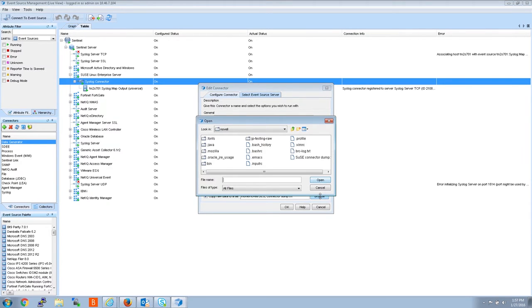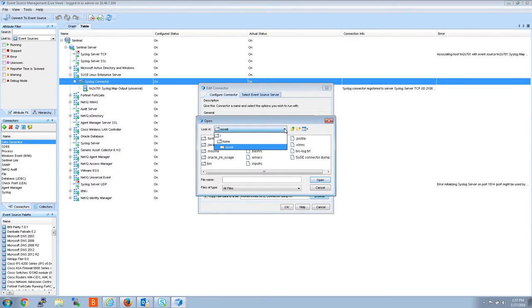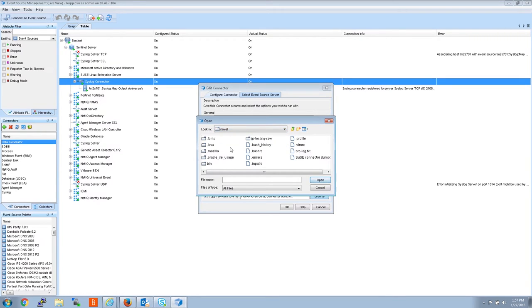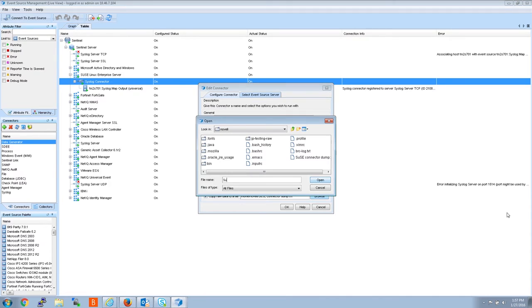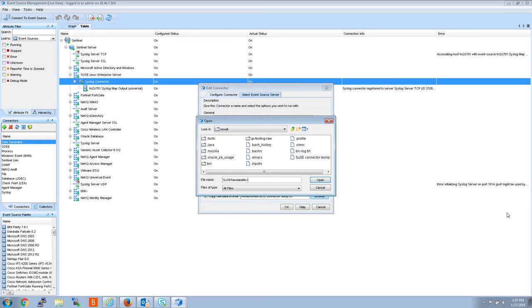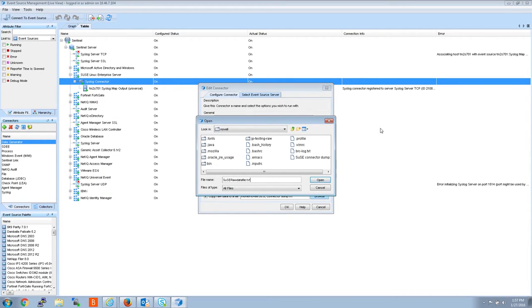Then browse to the area of your sentinel box where you want to store the raw data file. I typically use Home Novell because that's the default location. Give your raw data file a name. You can simply make it a text file, then click open.